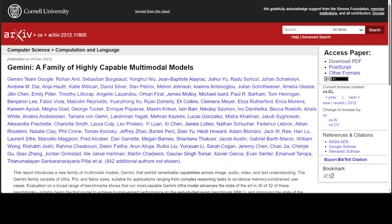The central problem addressed by Gemini is the challenge of creating models that can effectively understand and process multiple modalities such as text, images, audio and video.